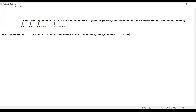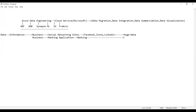Apart from social networking sites, we can also get data from banking applications. Banking applications are used in the banking sector, where they also generate a massive amount of data. Another major data source is live streaming — for example, live cricket matches and the stock market, where values change every second.